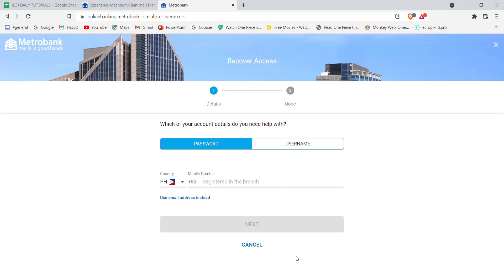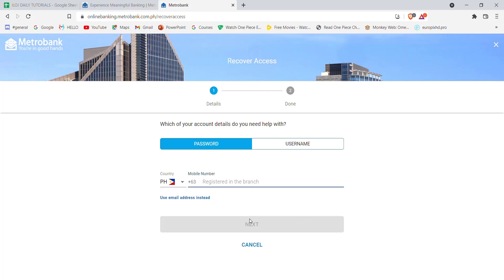After you click on the Recover Access button, you'll be guided to another page. In this page, you'll have to either select password or username, and then fill in this credential and click on next. You can fill in the email address if you want. After you click on the next button, and if you have filled in the credential correctly, you'll be further guided to another page which will help you to reset your Metro Bank password.